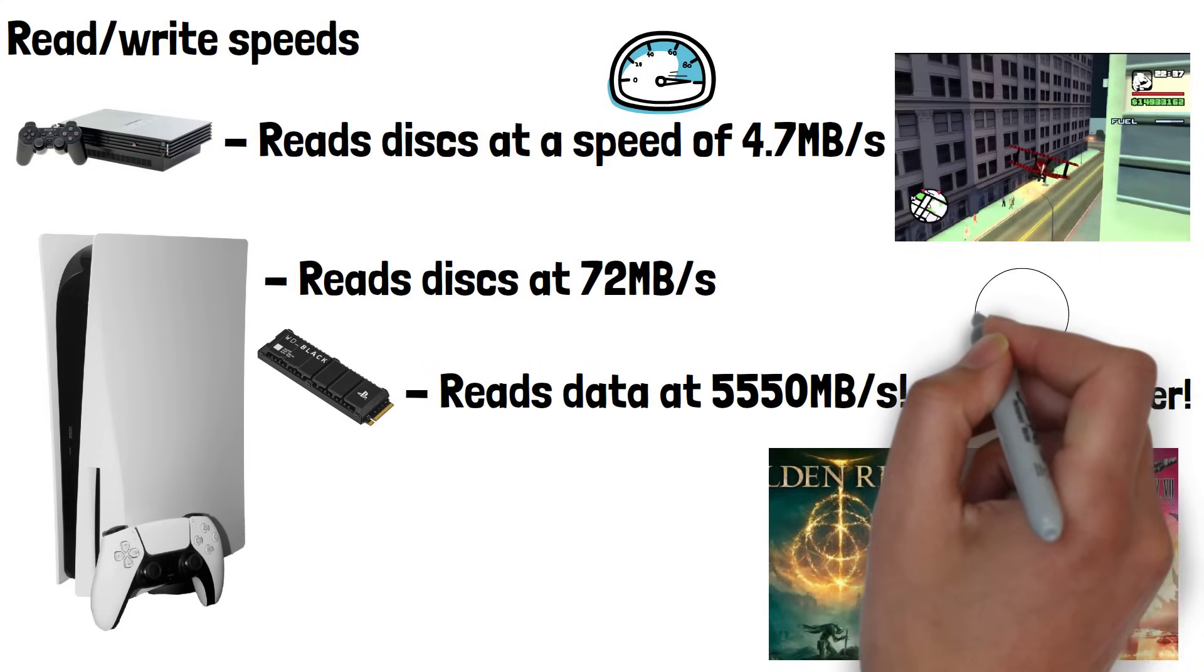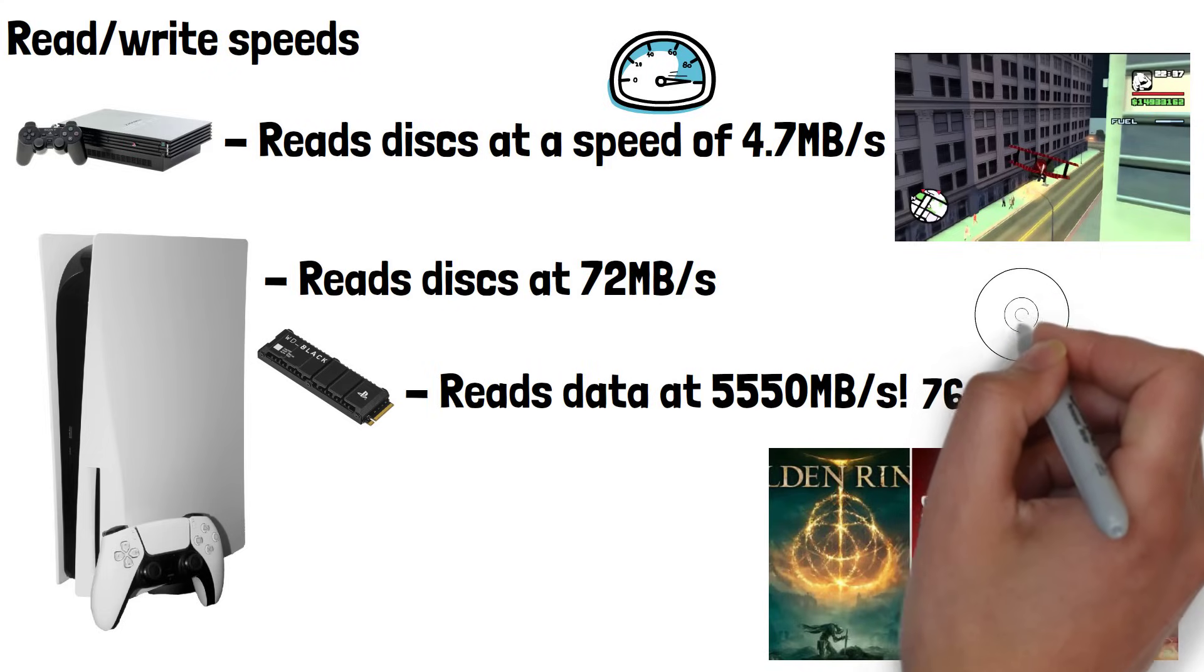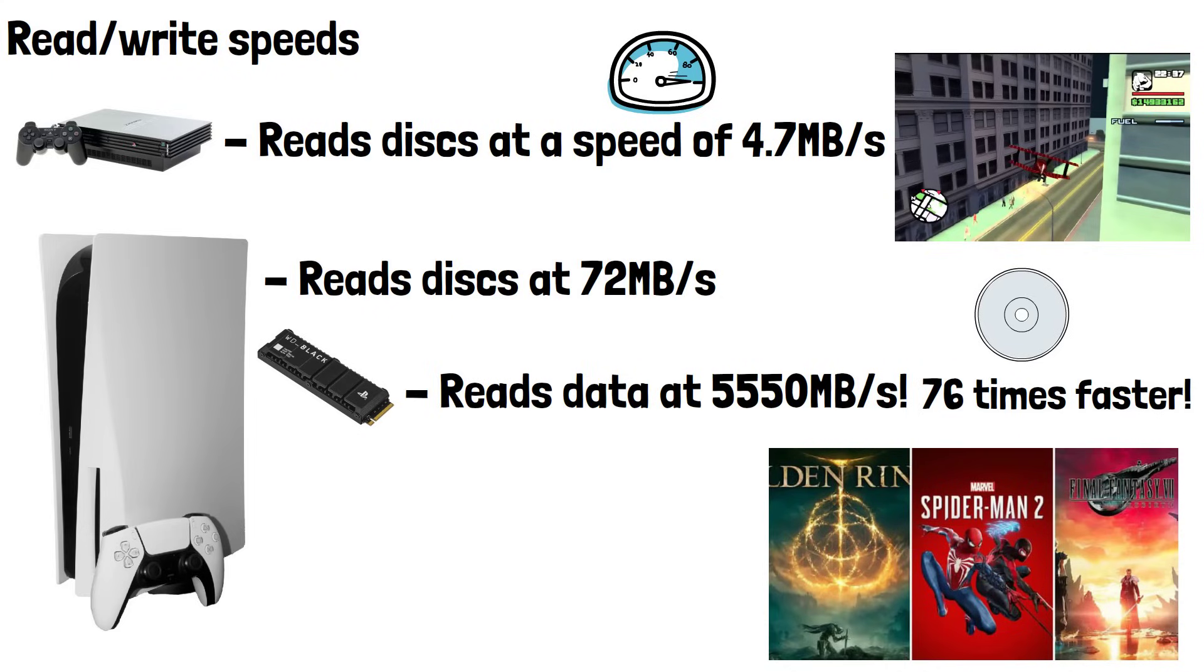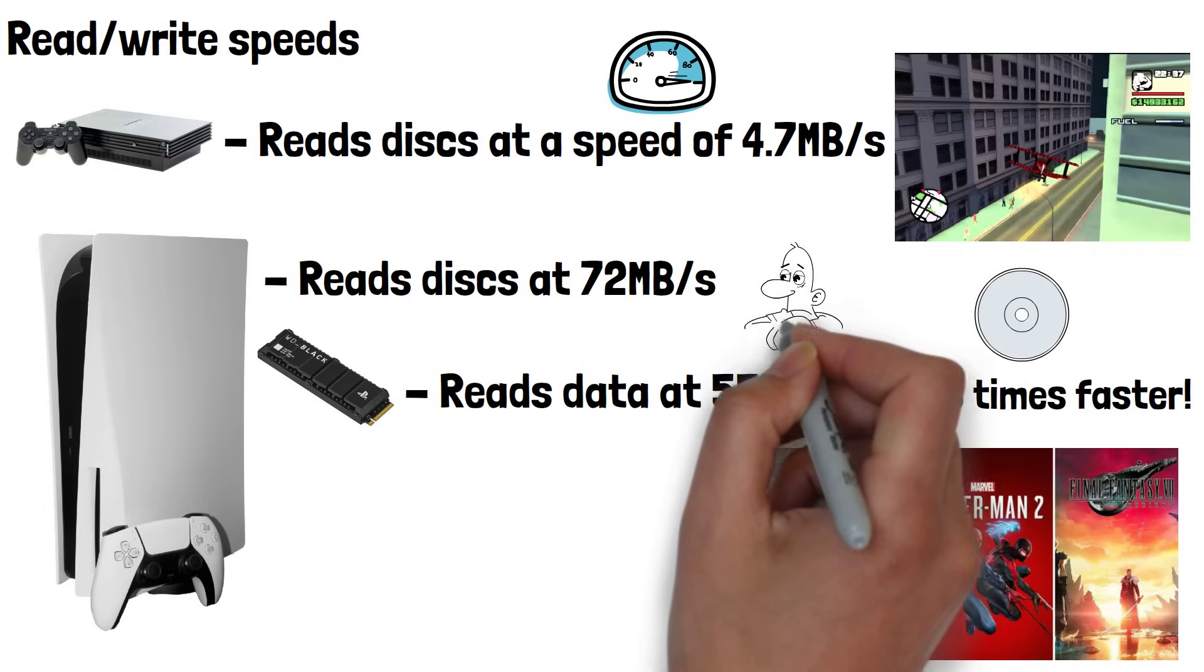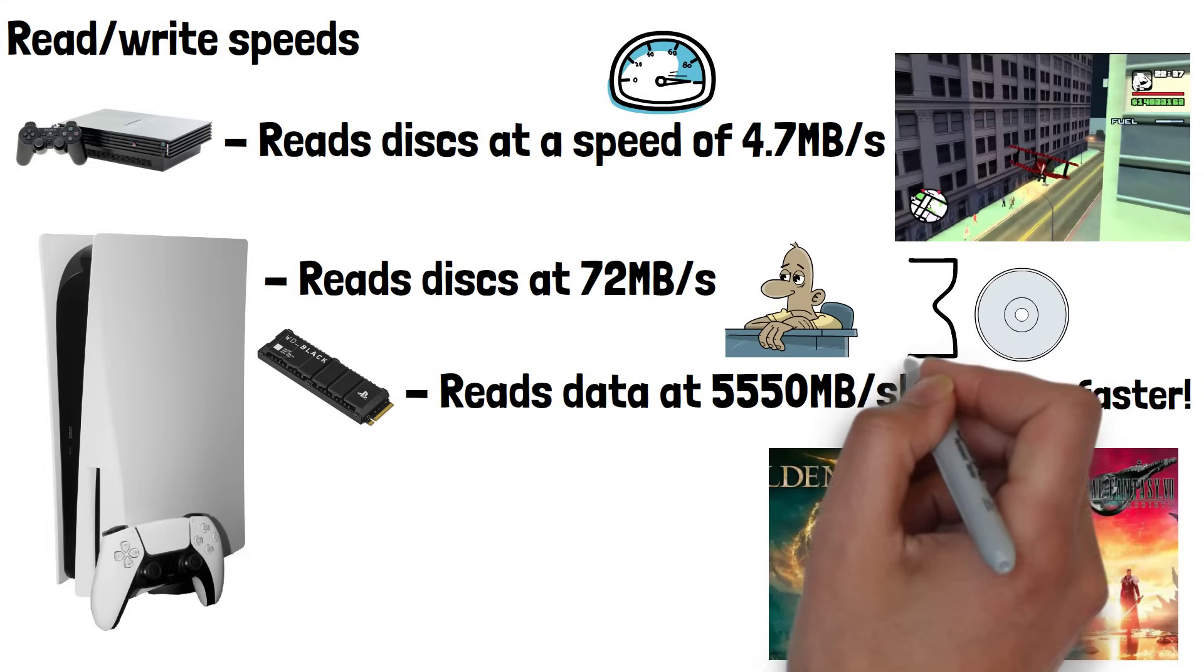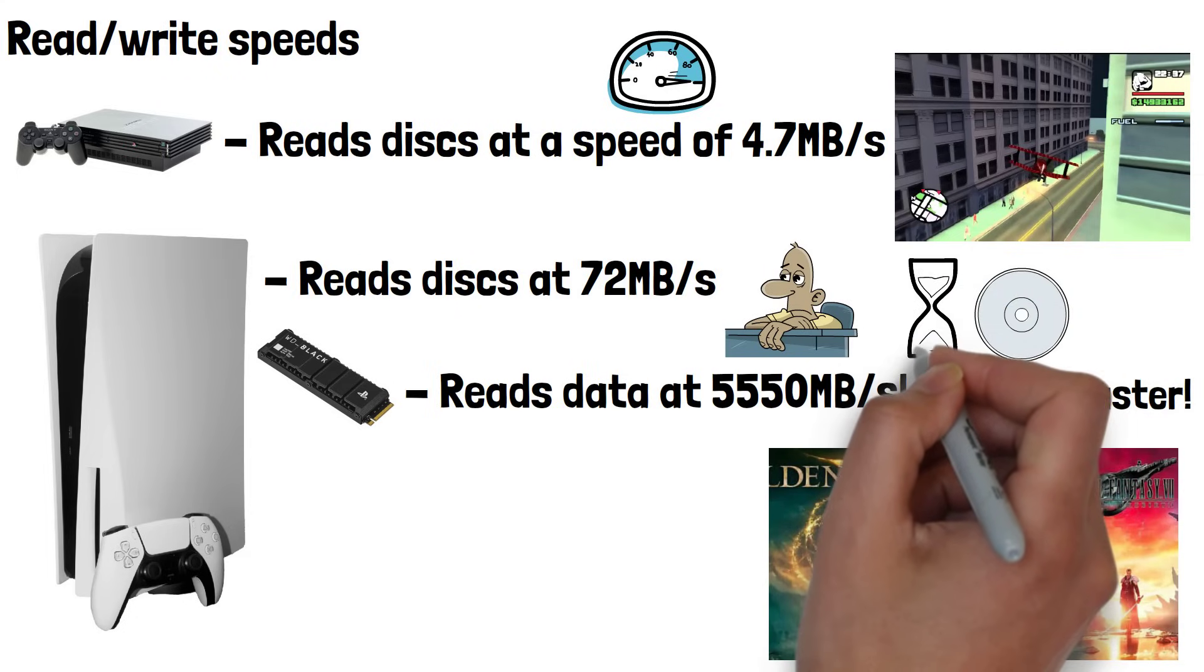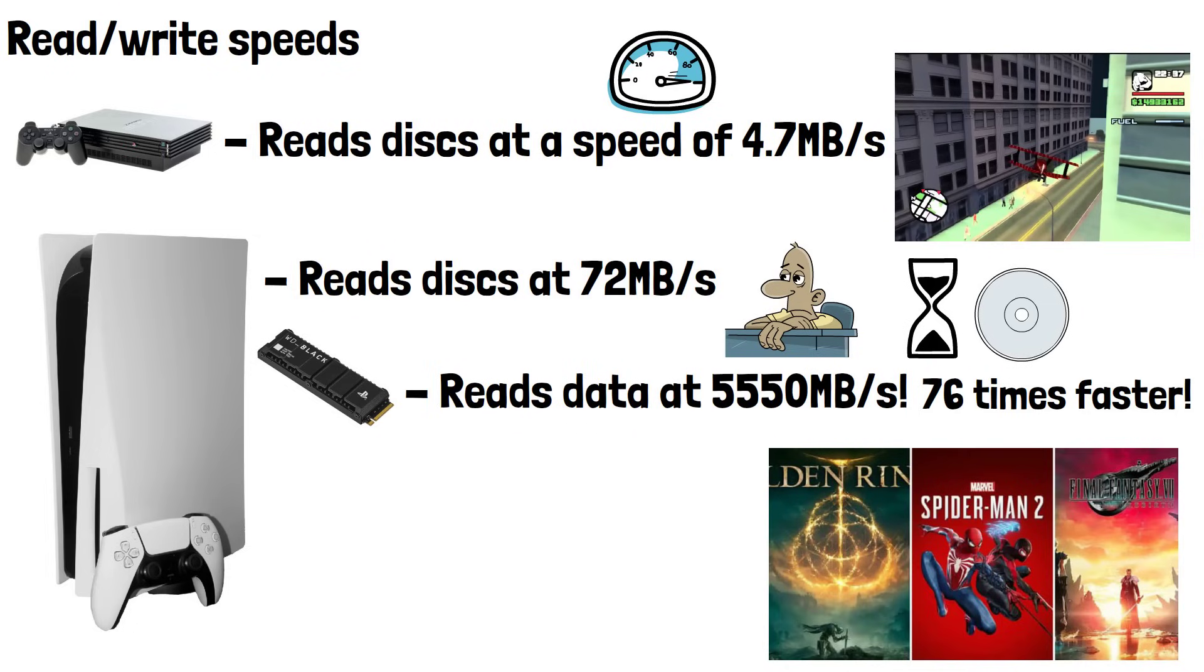We could in theory still have games run from the disc drive, but load times would be up to 76 times slower than they are now, which would make most games completely unplayable. This would result in large open-world areas in today's games taking upwards of 5 minutes to load rather than the 4-5 seconds they take today, which is why modern games aren't run from the disc and need to be installed.